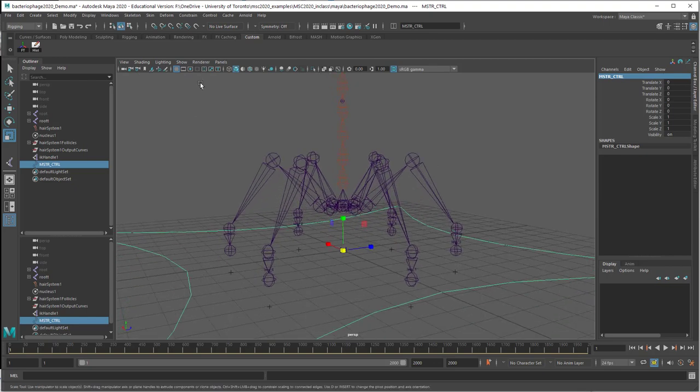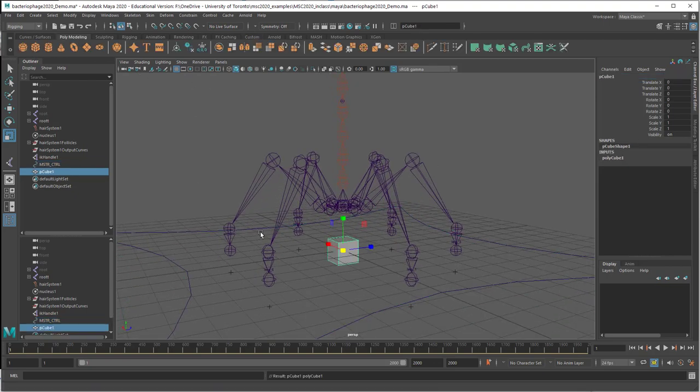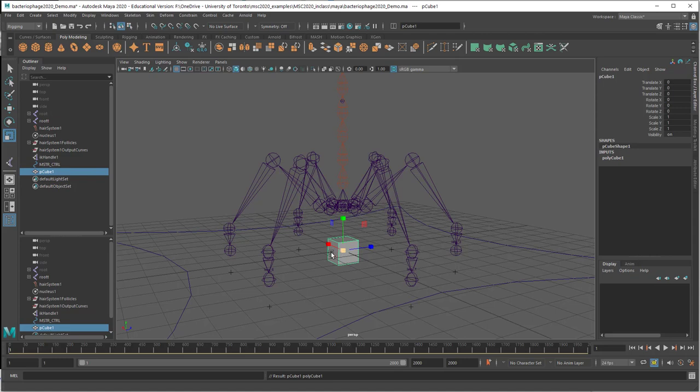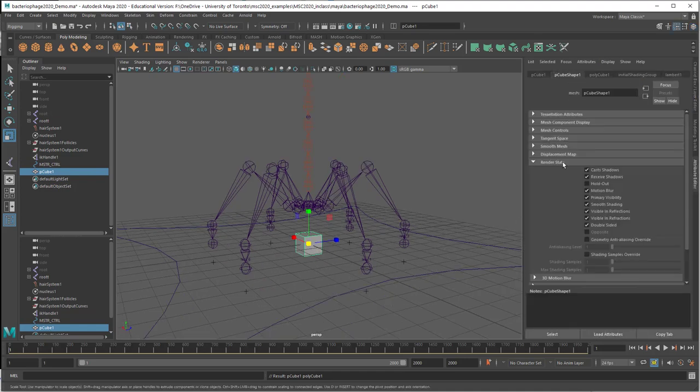I'm just going to make a cube. This is a controller, so I don't want it to render and I don't want to see it in shaded mode. I'm going to open up the attribute editor, and under render stats I can turn off everything.